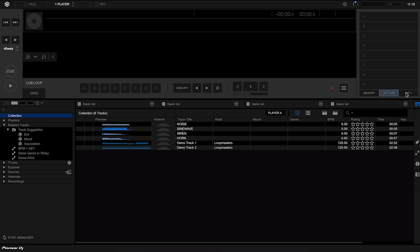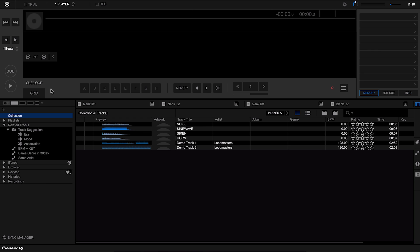And then on the right hand side, all the memory points and the hot cues and some information as well about the currently playing track. We also have a tab under here for the grid. We'll come on to this a bit later because it's quite an important part and a great part of Rekordbox.